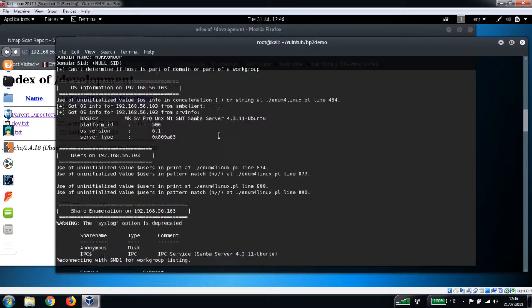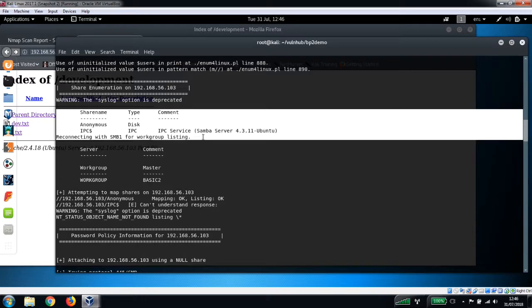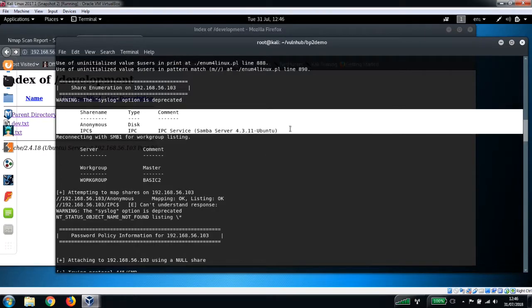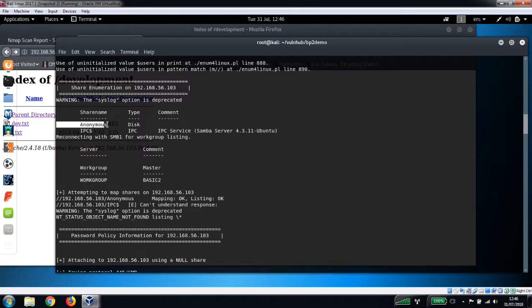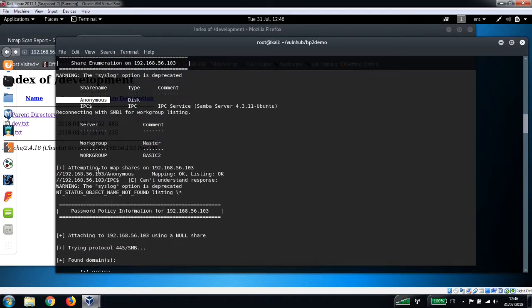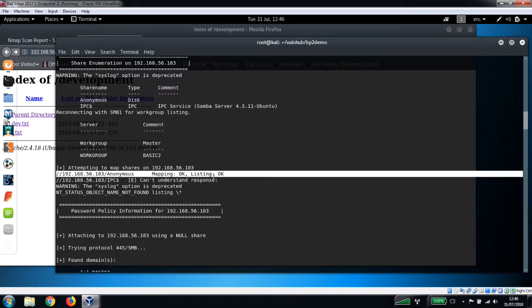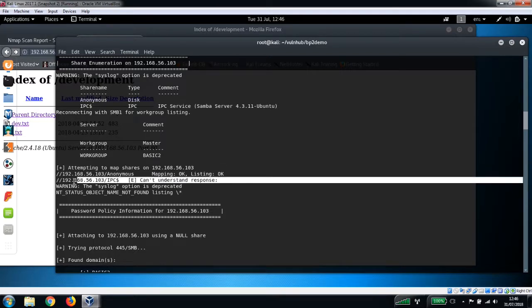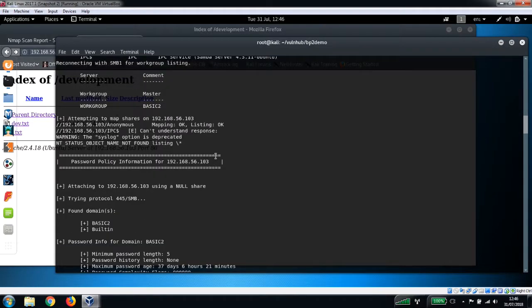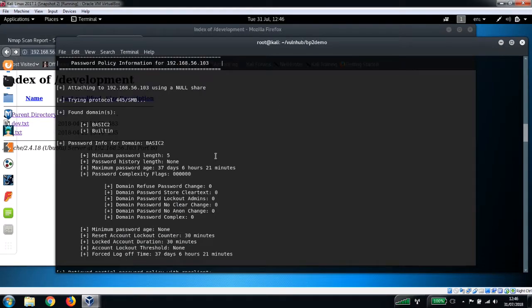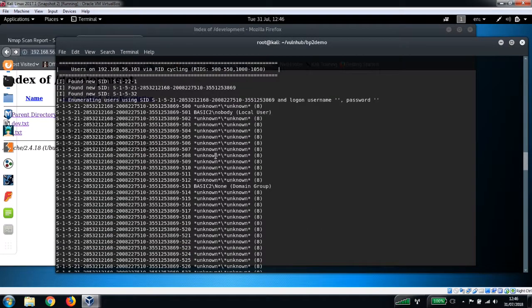We can also see a couple of file shares here - we've got Anonymous and IPC. And down just below here you can see where it is attempting to map the shares. So the first one, Anonymous, it's coming back mapping okay, listing okay. And this IPC share couldn't understand the response for that, so we'll just focus on the Anonymous share.